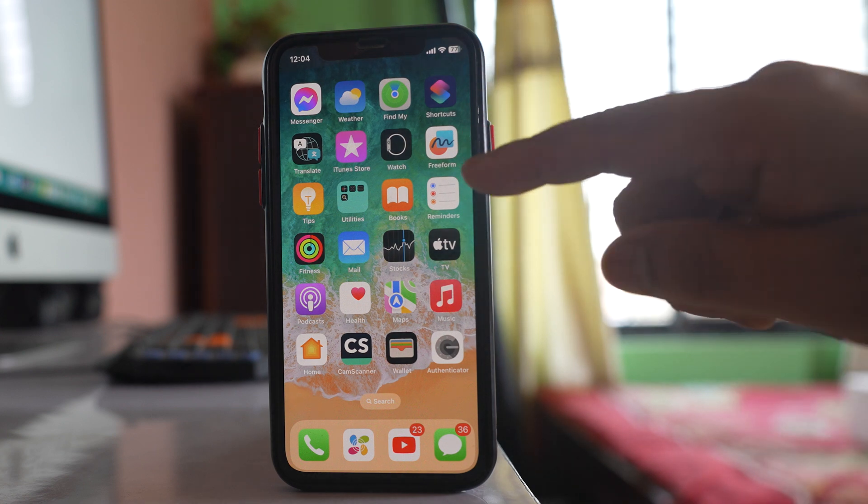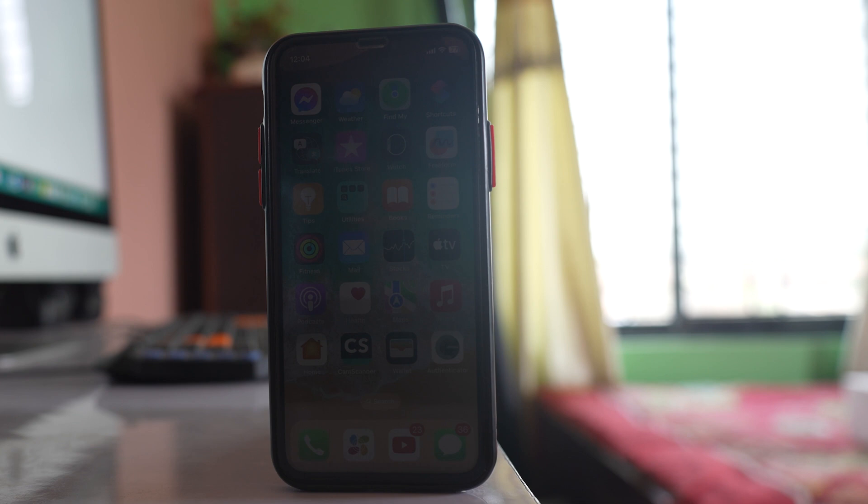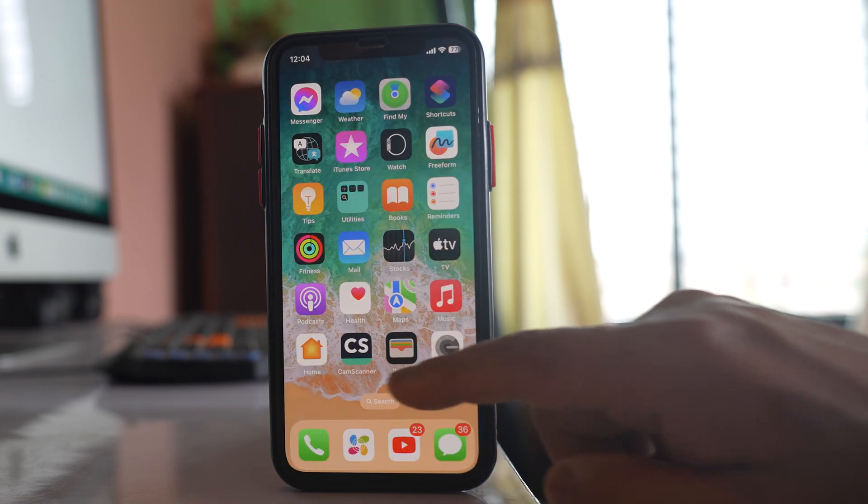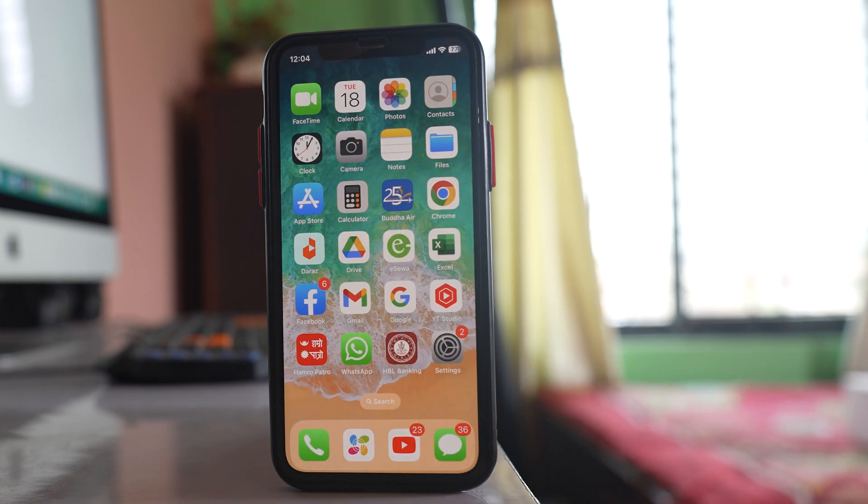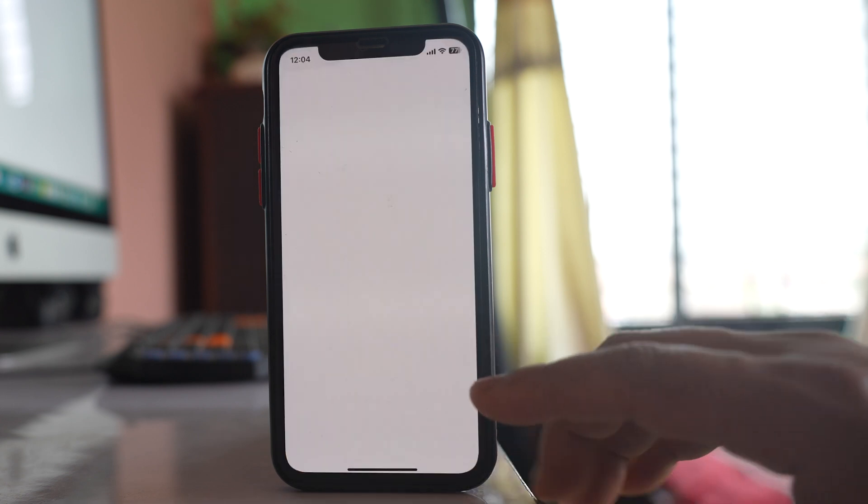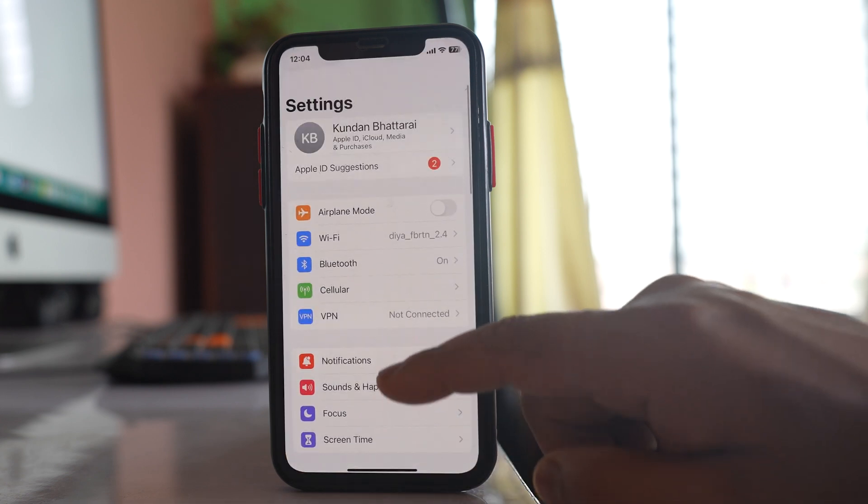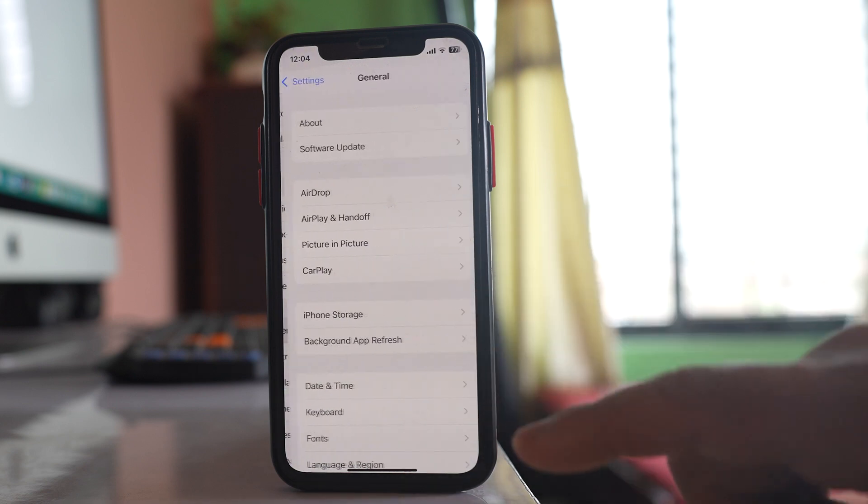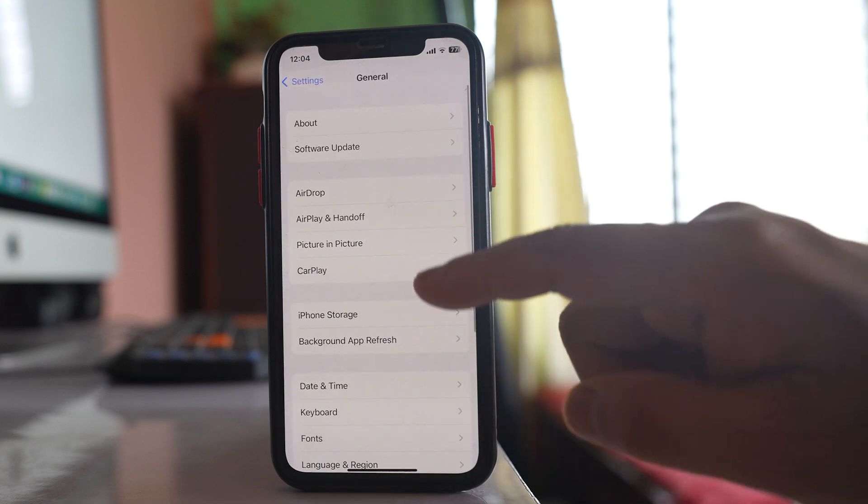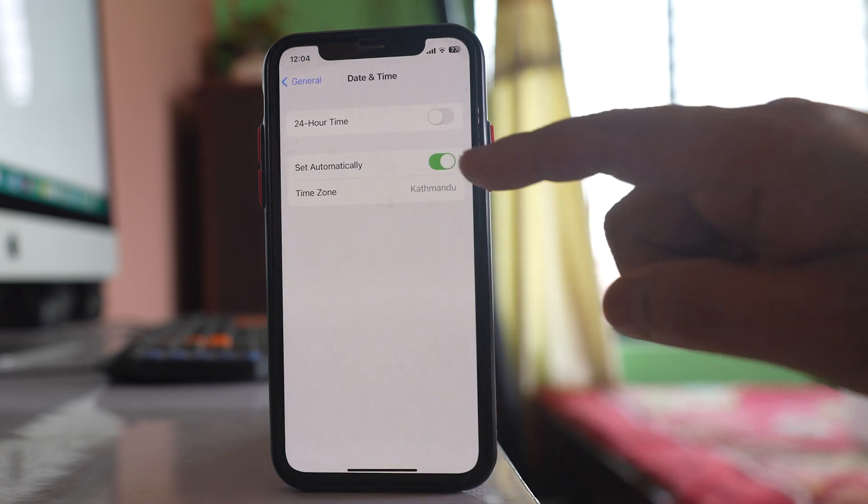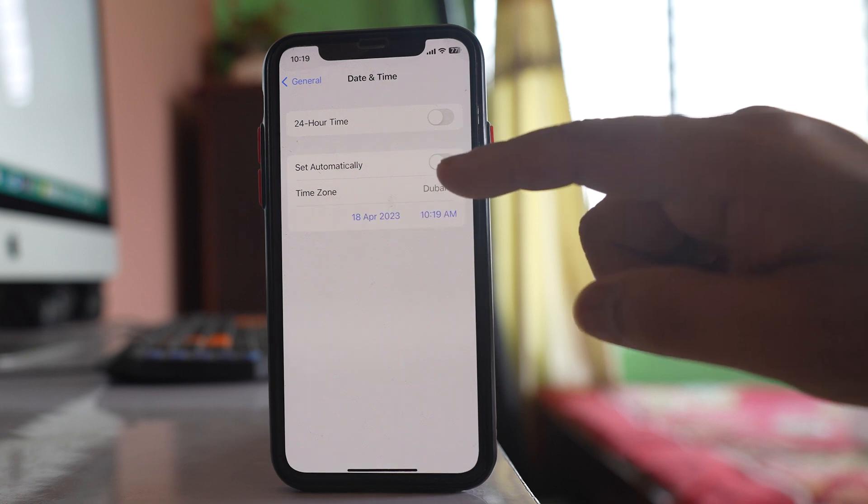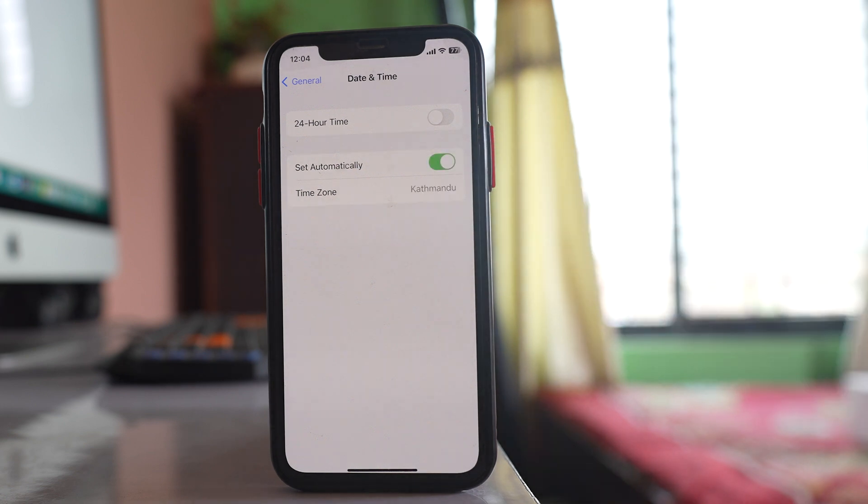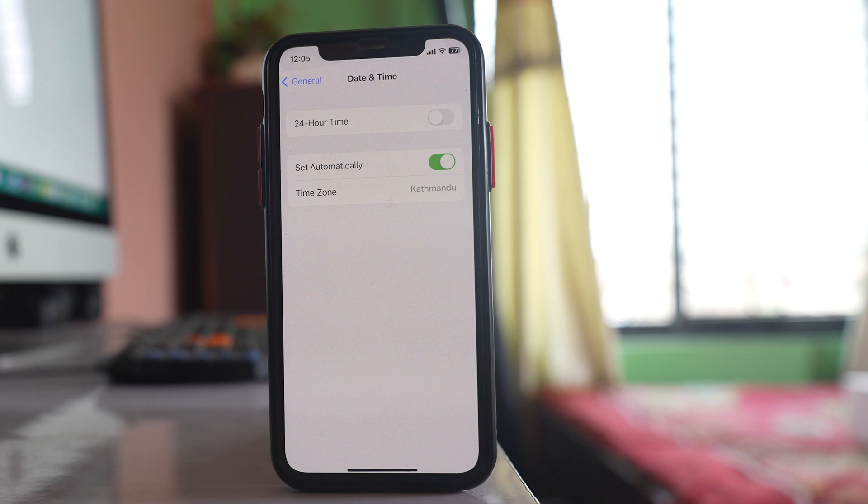Then you also have to make sure that the date and time in your iPhone is correct. If the date and time in your iPhone is not correct then there won't be internet in your iPhone. If you want to automatically adjust the date and time then go to settings, go to general, go to date and time and make sure that you have selected set automatically so that the date and time will be set automatically according to the cellular network to which you are connected.